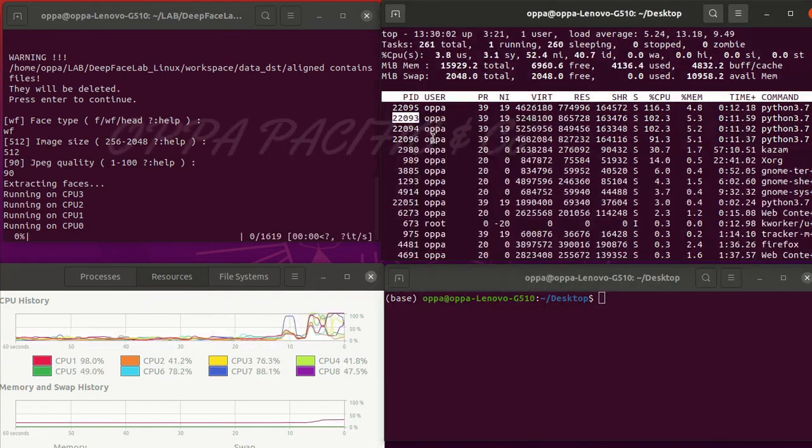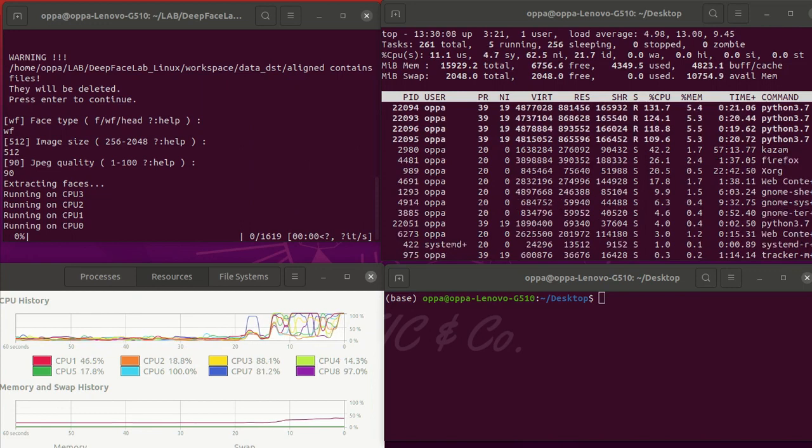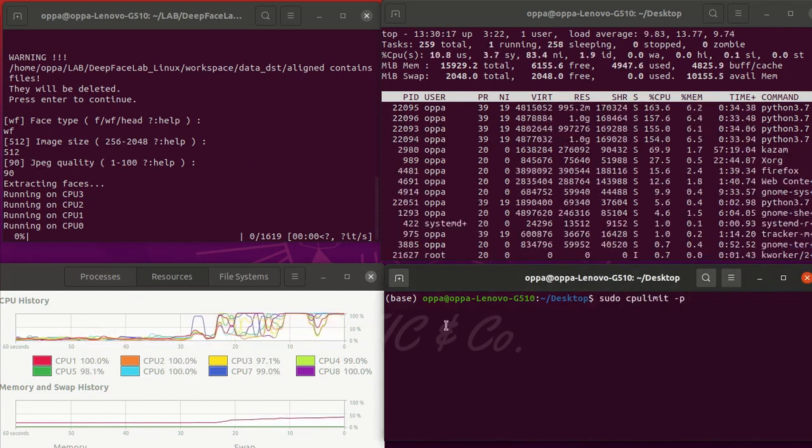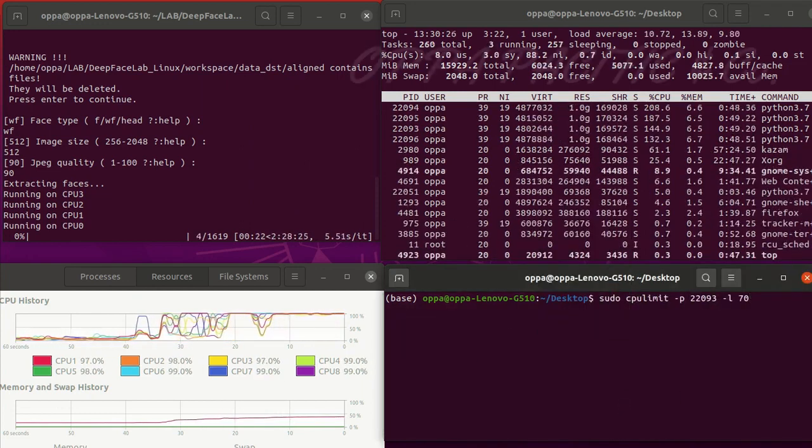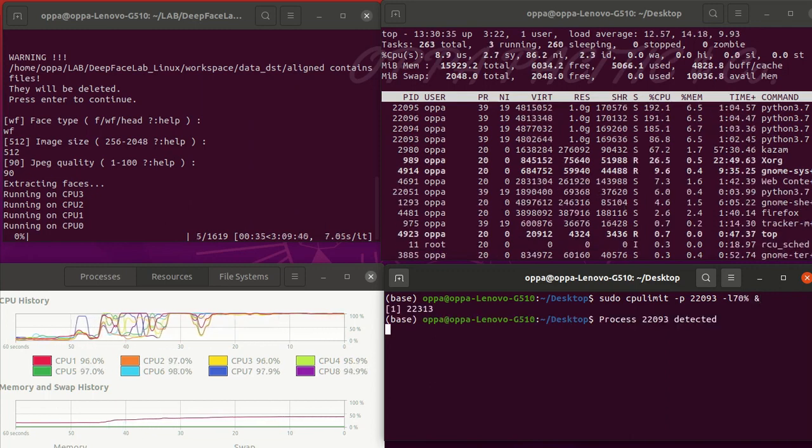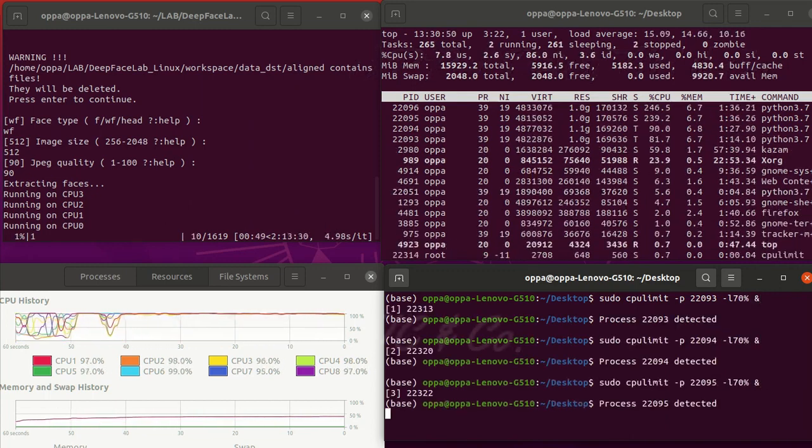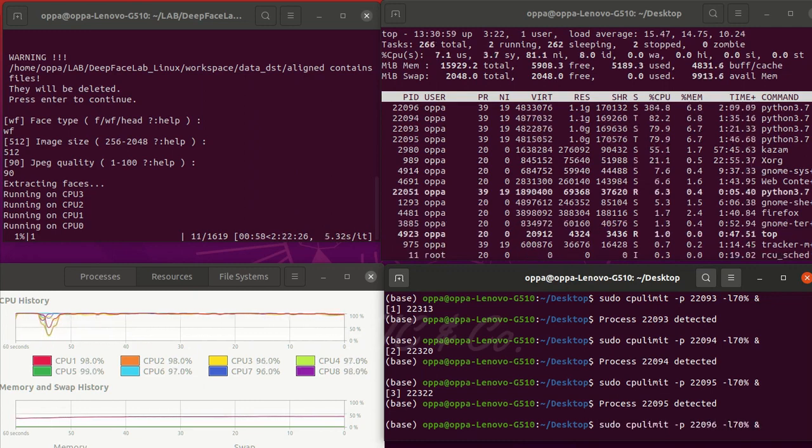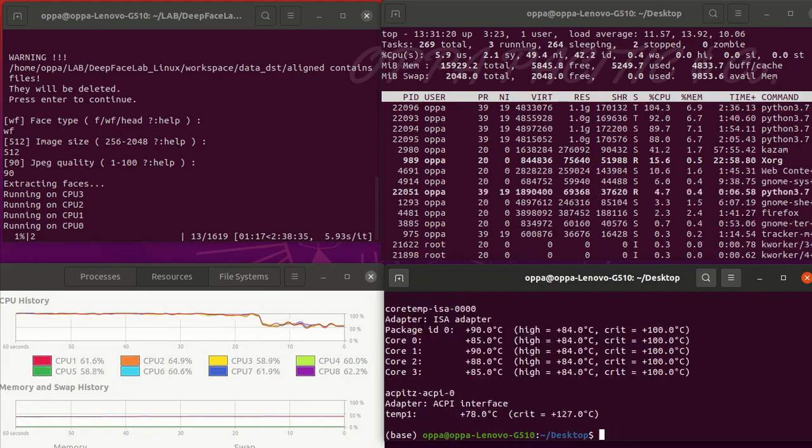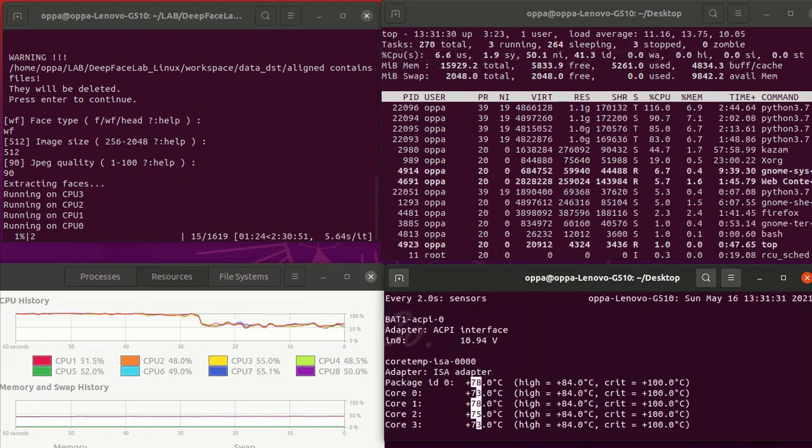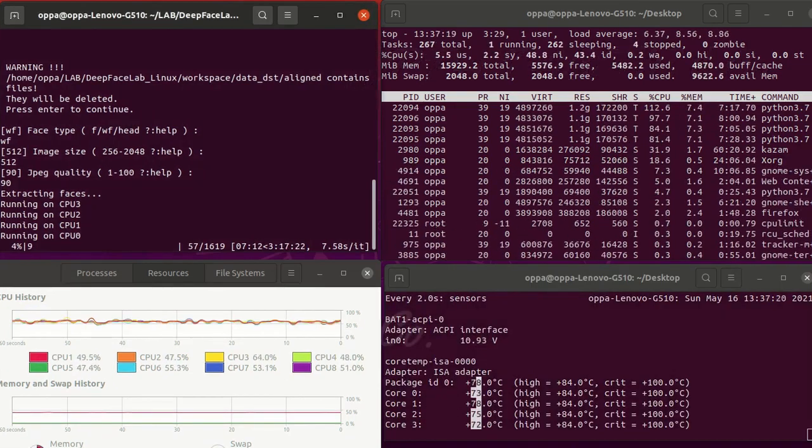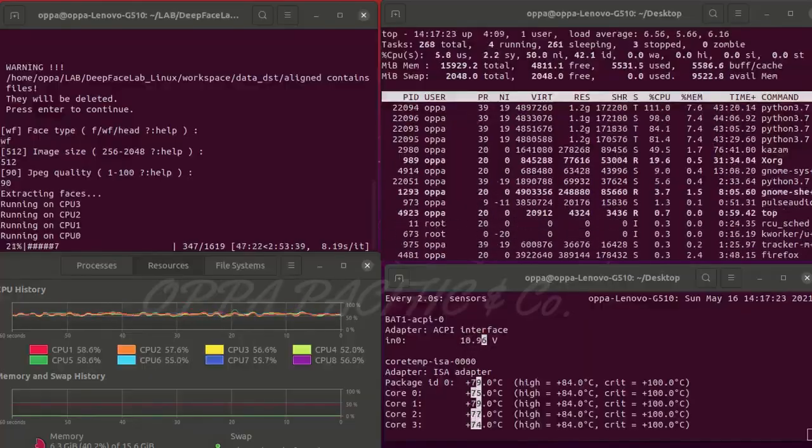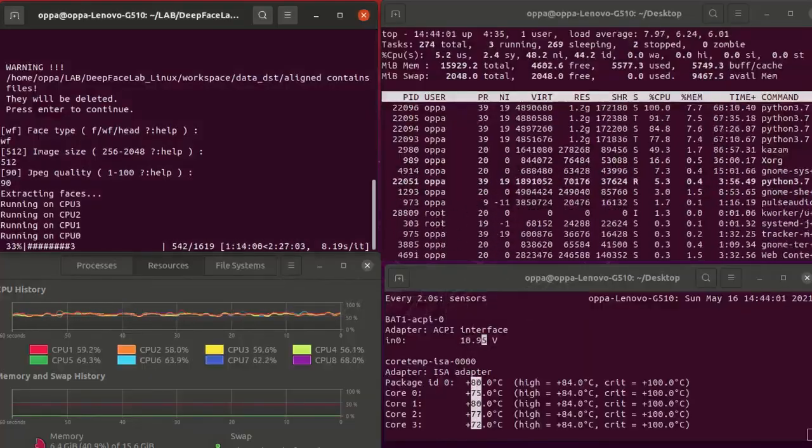As you can see I'm using the process IDs I got from the top command in order to limit the CPU usage of Python scripts as well. I'm running the watch minus d sensors command to monitor the CPU temperature. All left is to wait for the script to finish and we will get all the aligned faces images out of destination video frames. You do not need to limit the CPU usage if your CPU or GPU have proper cooling.